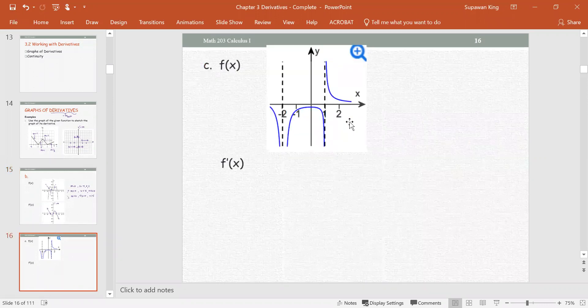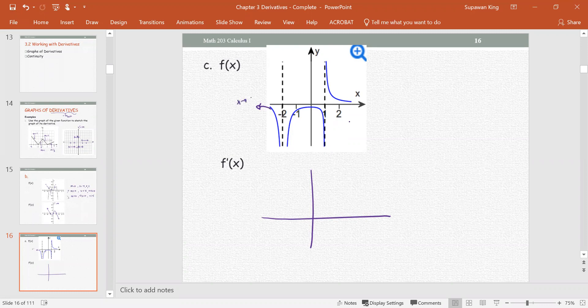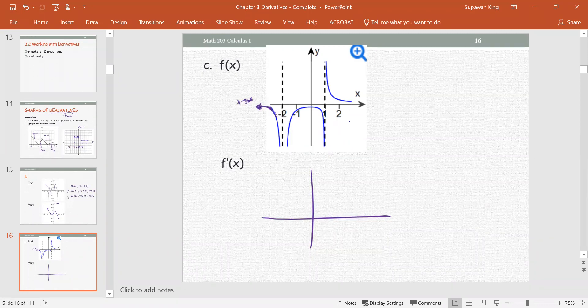In Part C, we are given a discontinuous function. To sketch the derivative graph, let's consider each piece of the graph within the big picture. As x approaches negative infinity, if you keep following the curve, the slope of the curve approaches 0 — so y prime, or m, approaches 0.